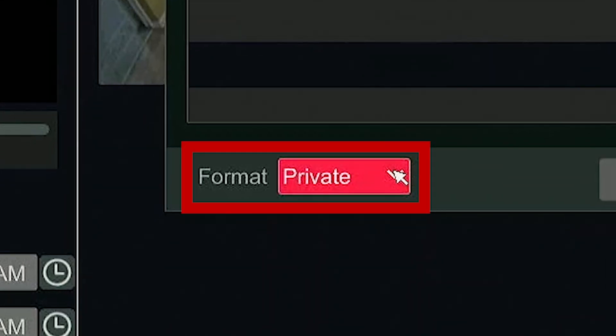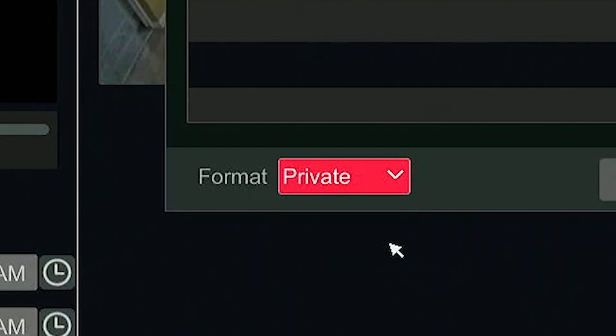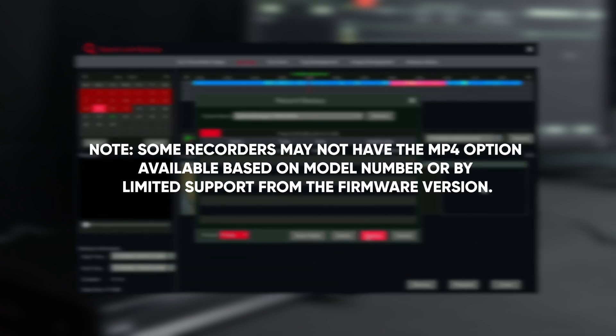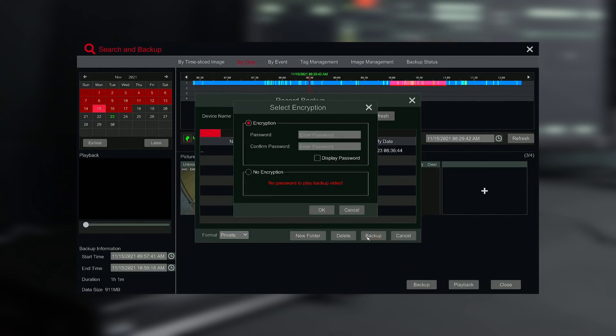Click the Format drop-down menu and there will be three file types to select from: MP4, AVI, and Private. Please note, some recorders may not have the MP4 option based on the model number or by limited support by the firmware version. Select the Format Private.